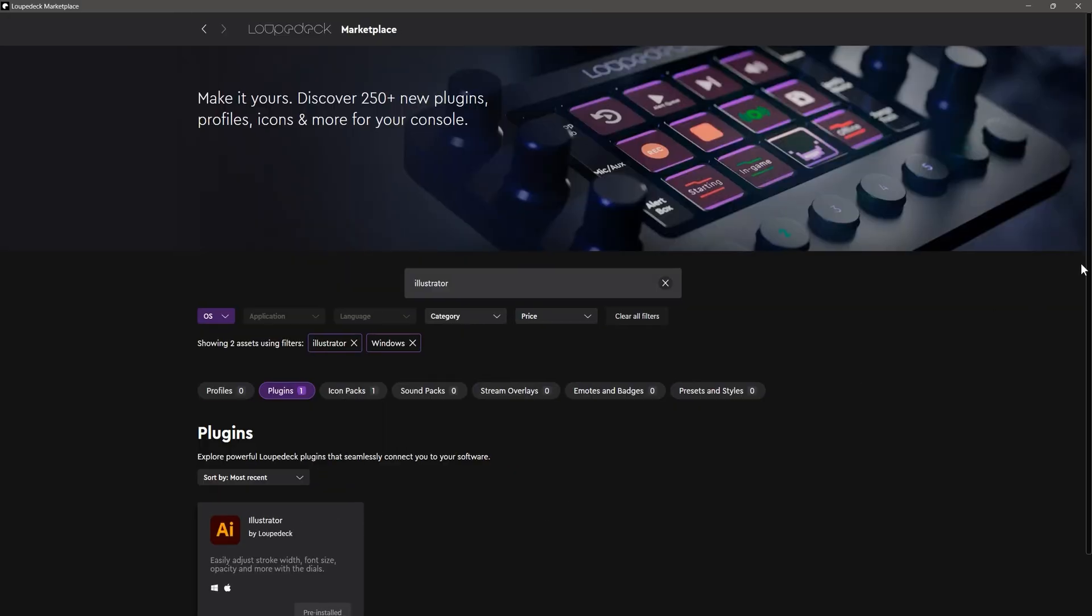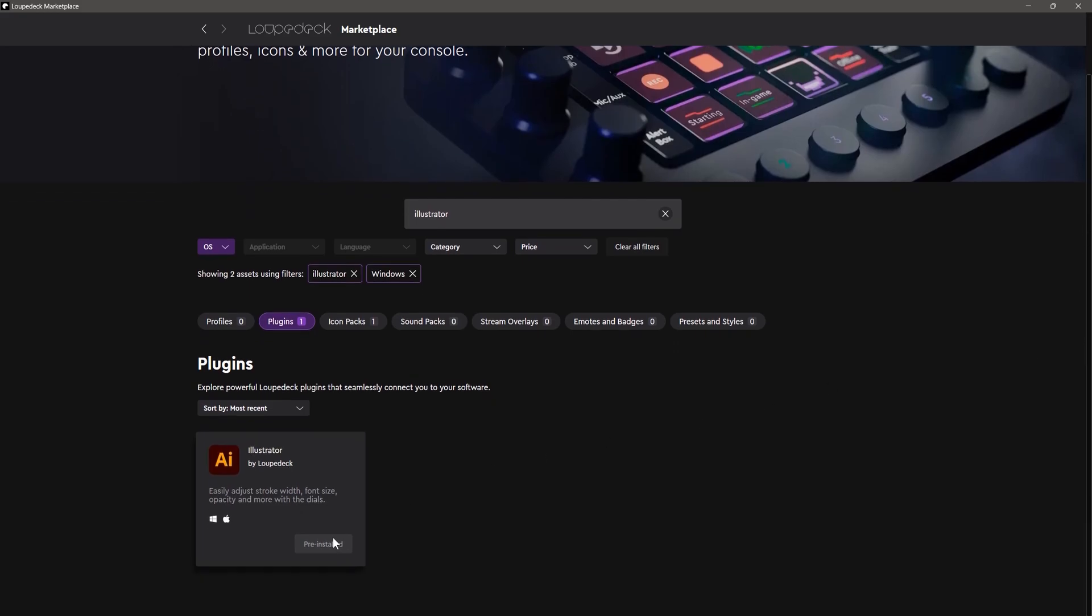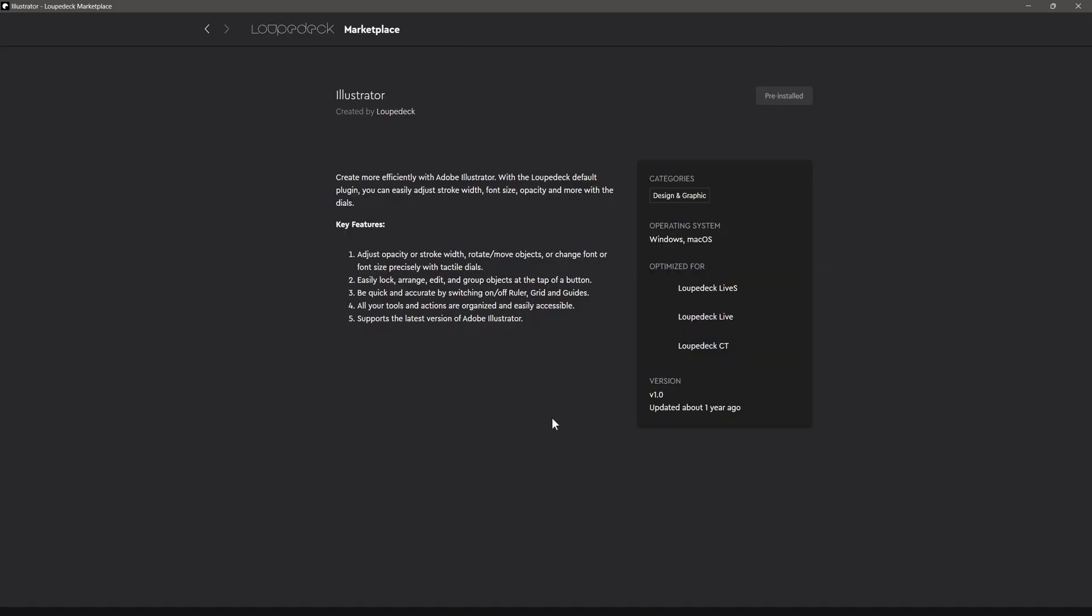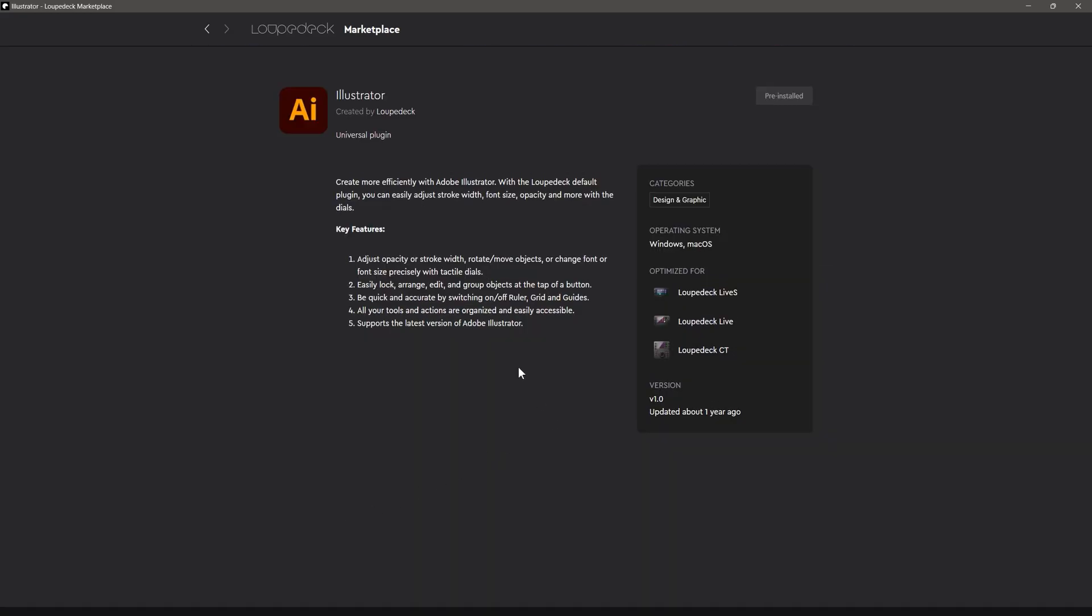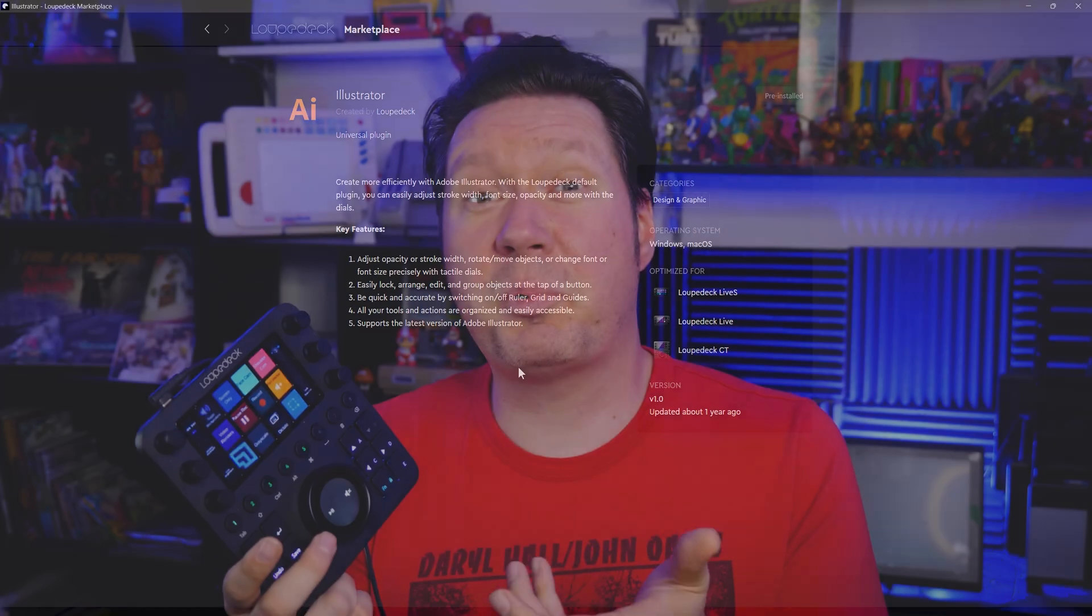Unfortunately, not many applications are supported with these pre-built workspaces, but there is still a good selection of some of the most popular ones. More can be downloaded from the Marketplace as well. Although the preset profiles are convenient, you can program shortcuts and add icons manually for most other software.